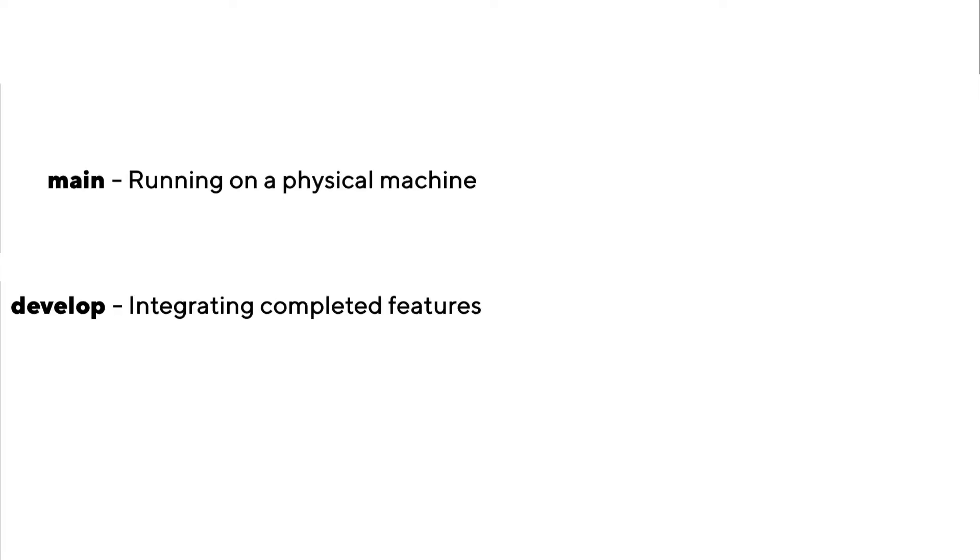So let's go ahead and just start with the permanent branches, main and develop. The main branch holds released versions. And at Loop, these are the ones that reside on machines running in the field. Now, the develop branch contains the latest completed development features or non-critical bug fixes that will be implemented in the next main release.